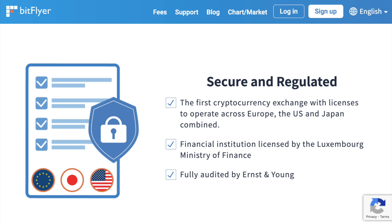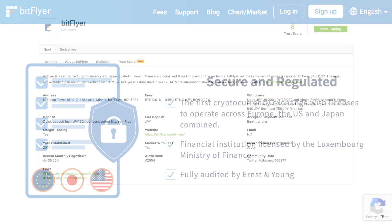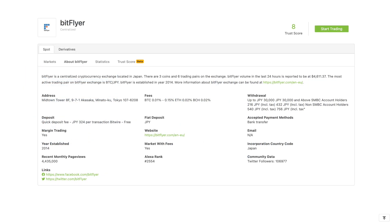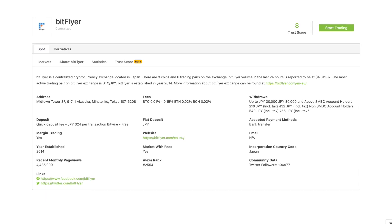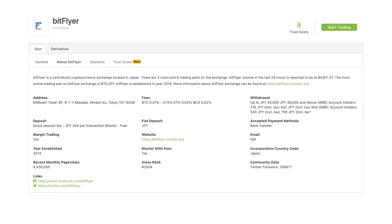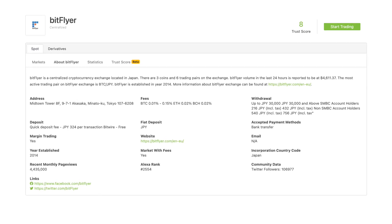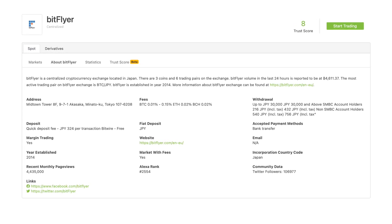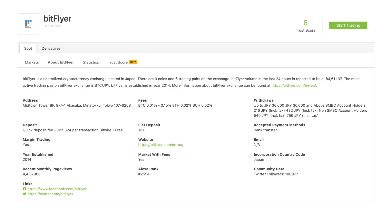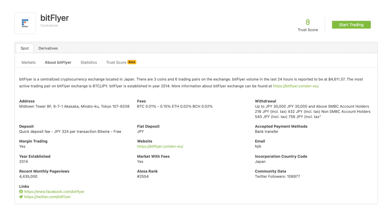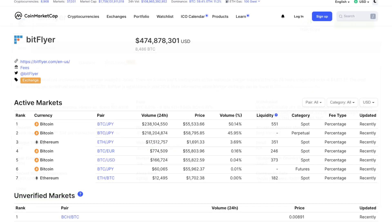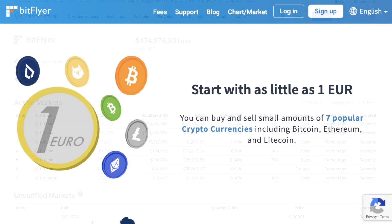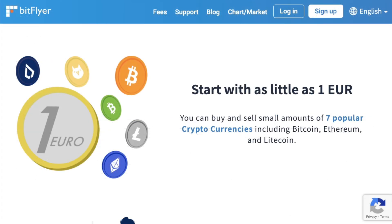BitFlyer is the first cryptocurrency exchange in the world to facilitate operations in Japan, America and Europe. So users in Europe can get access to one of the largest Bitcoin markets in Japan while still using a European regulated platform. Japan is one of the biggest global Bitcoin markets with BitFlyer currently handling over 70% of JPY trading. And it can be great for the smaller investor or someone who's just getting into crypto.